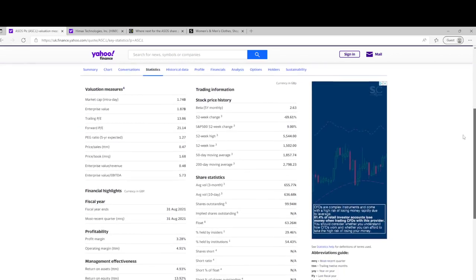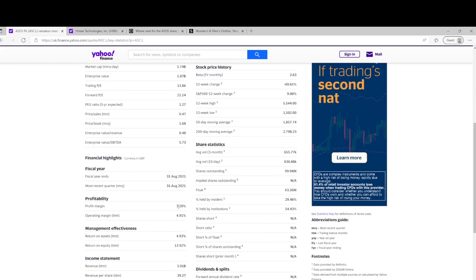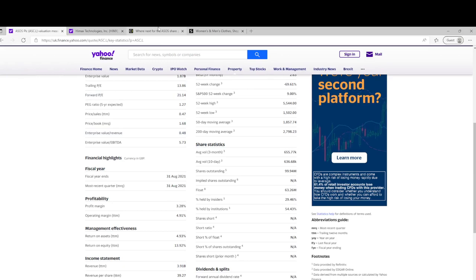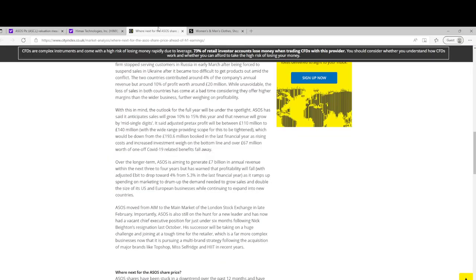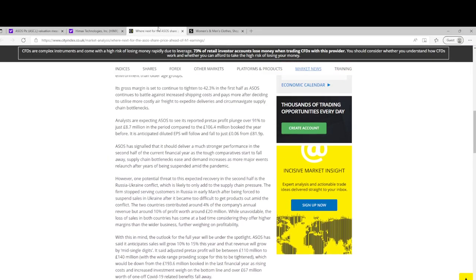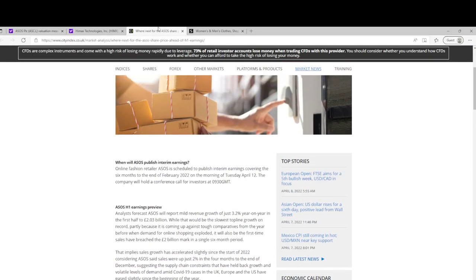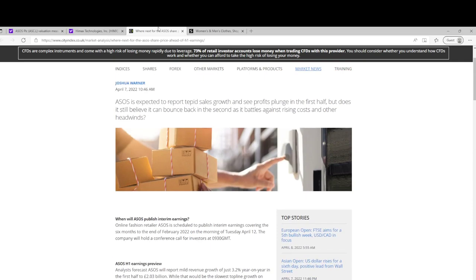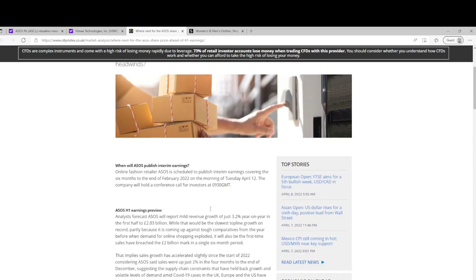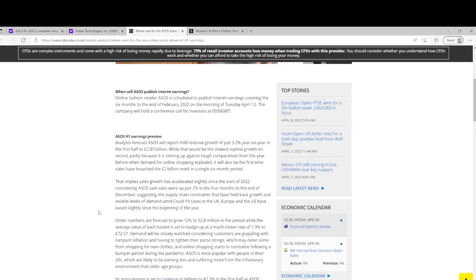About 3% net margin for the last year, and there's an article come out about their upcoming earnings on City Index. They're due to report half-year earnings on April 12th.